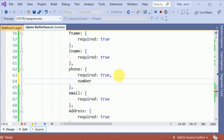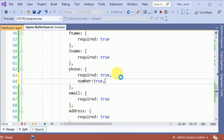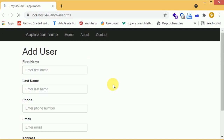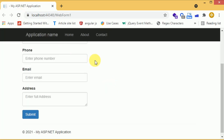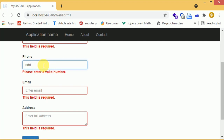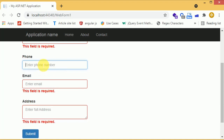We add the number rule and save. Checking in the browser after refreshing — when we type anything non-numeric and submit, it says 'Please enter a valid number.' The form is now only accepting numeric values. That's correct.